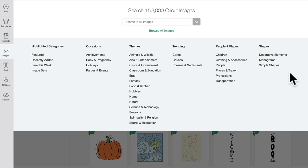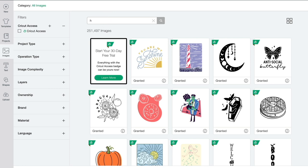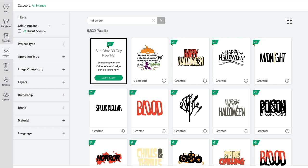We're going to browse all images and we can really narrow down our search. If I type in Halloween, it's going to be a very broad search. I'm going to find anything with the word Halloween in and a lot of images associated with Halloween. That is a lot of results.